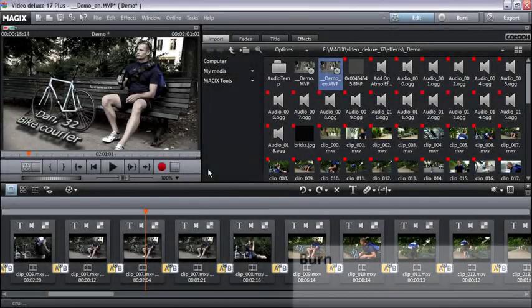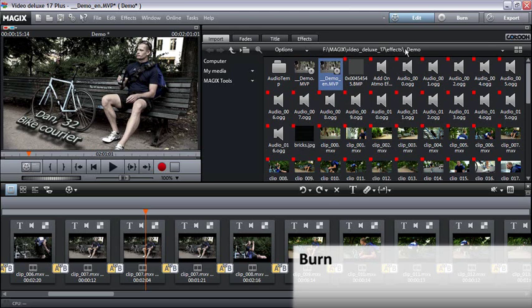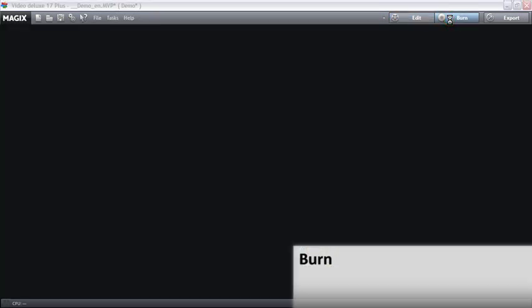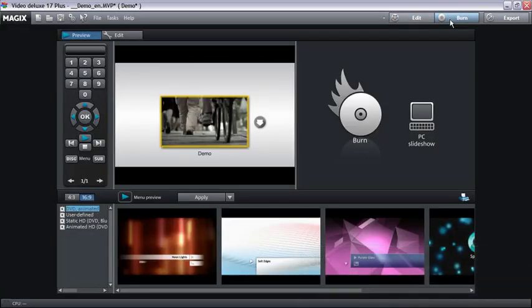At the top, you can switch into the burn program area. In burn mode, you can burn your movies onto CD or DVD, which can then be played on your DVD player or PC.